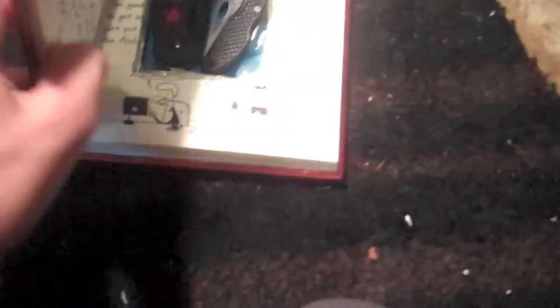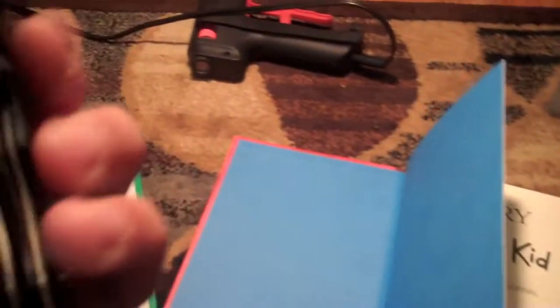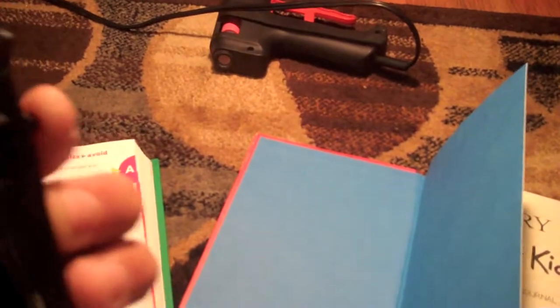It holds my phone, my exacto knife, my pencil. This one holds less stuff, but it's still good because if a robber goes into your house, I doubt they're going to want to take a book. If they are, there's something wrong with them.